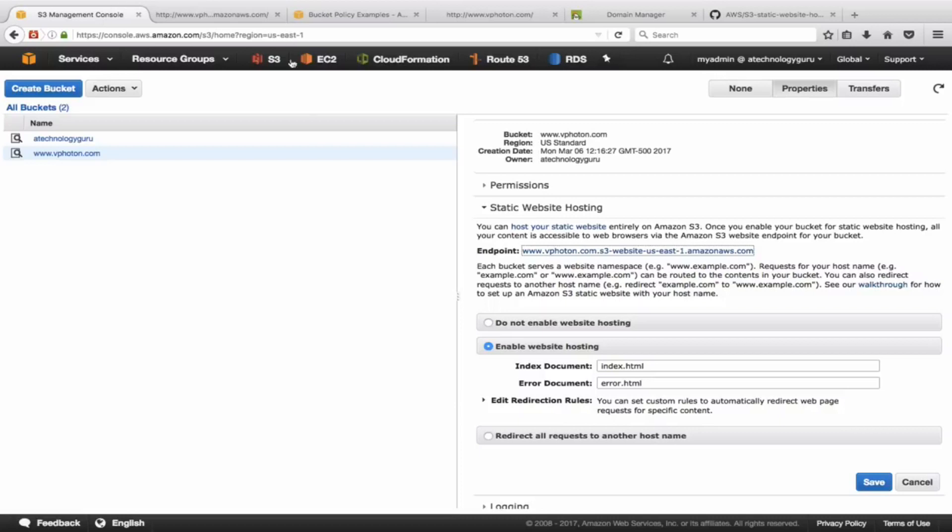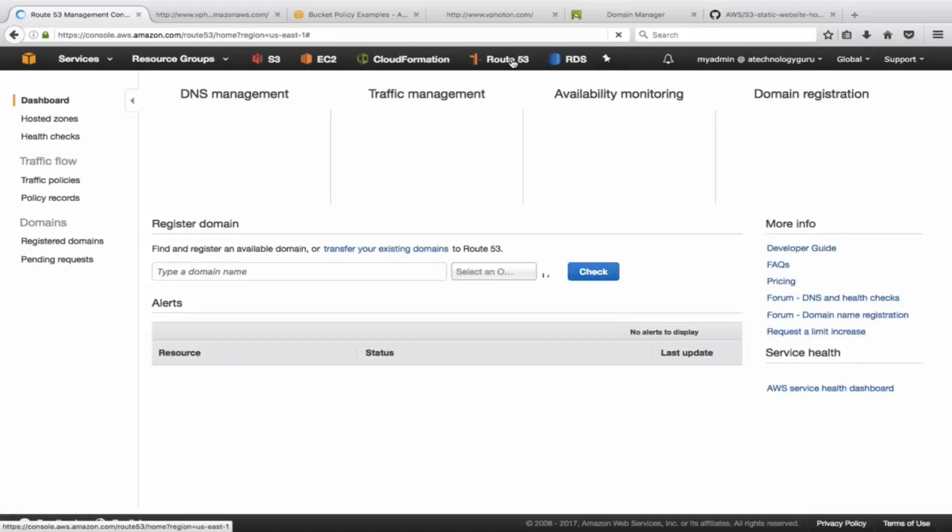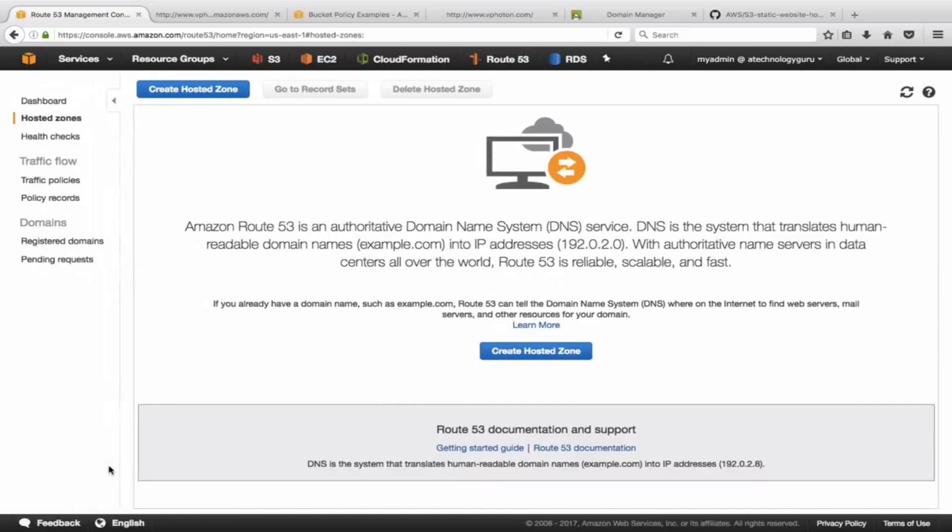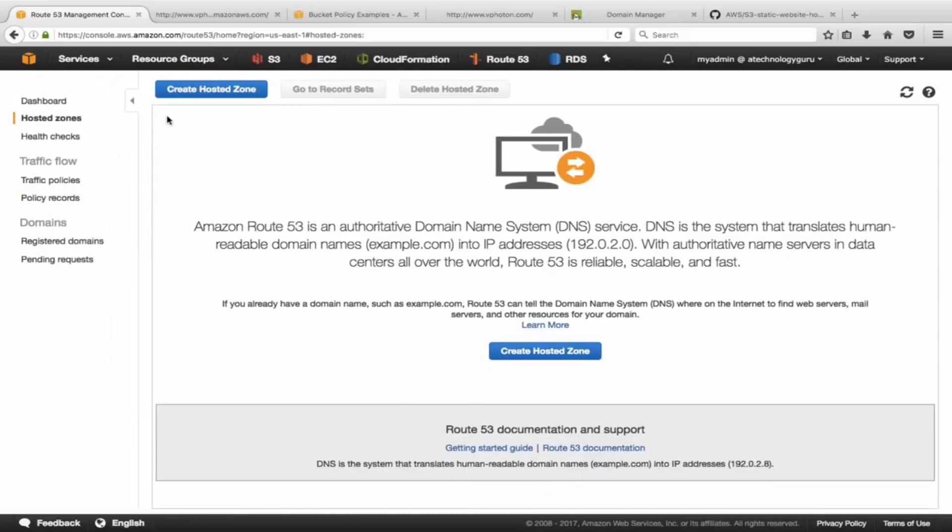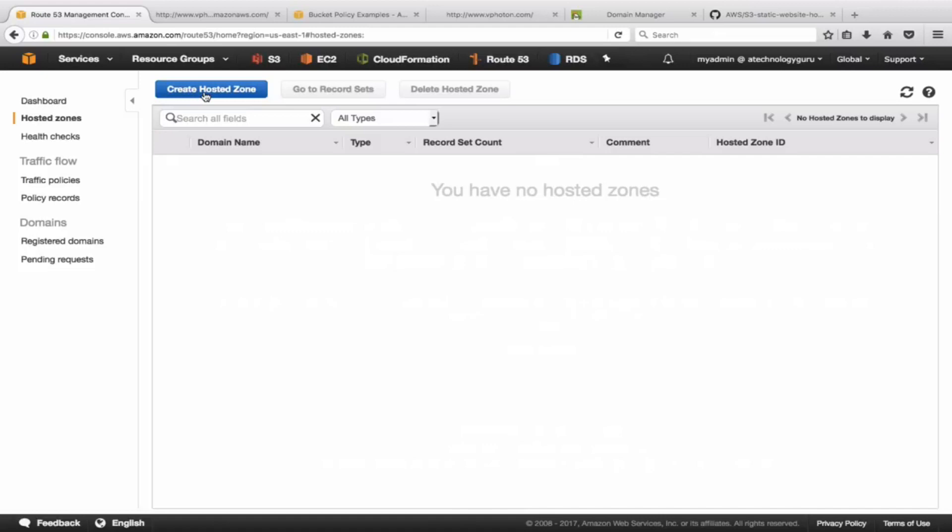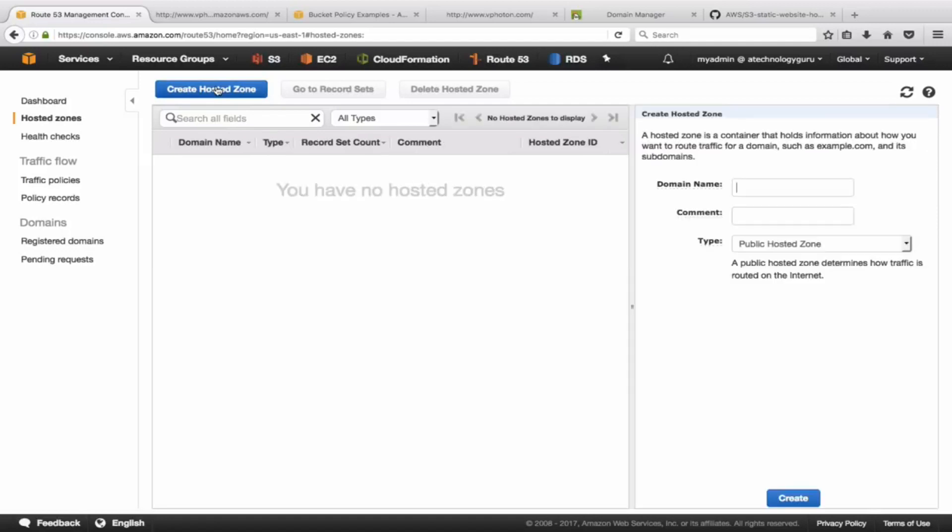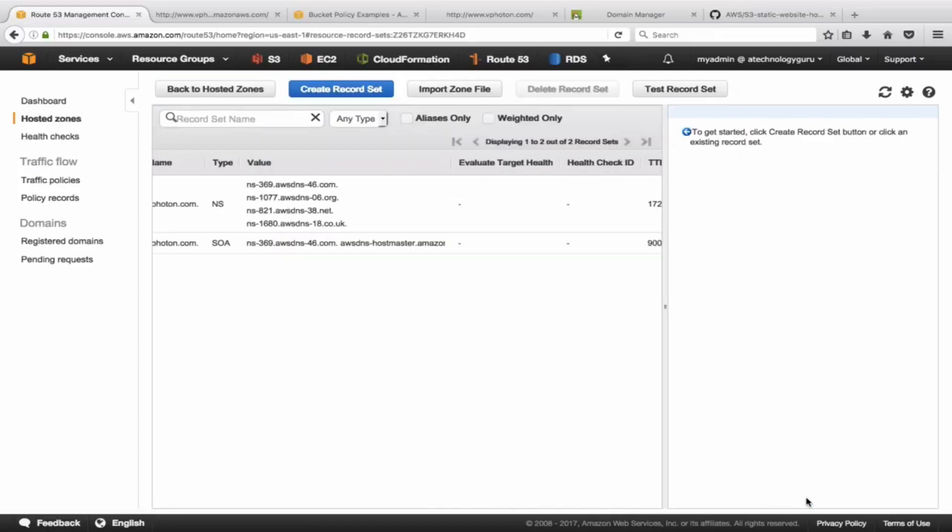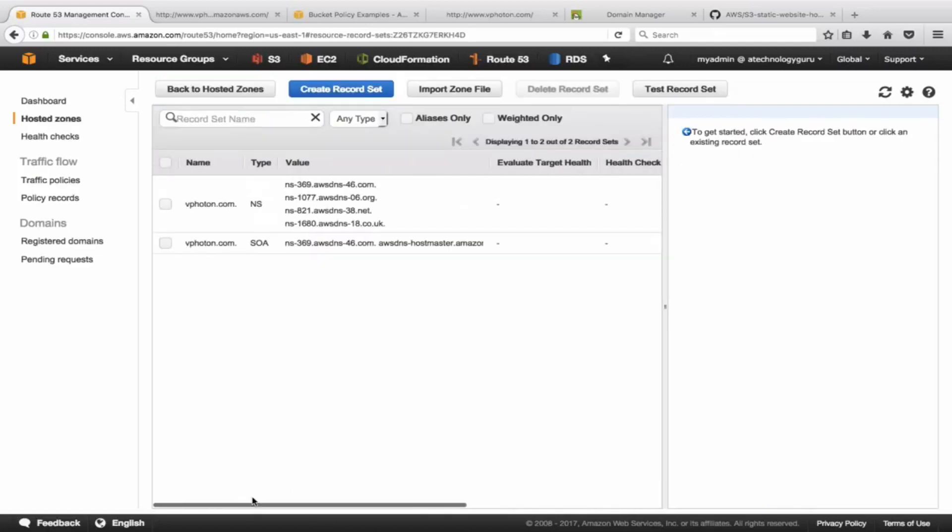Let's now go into Route 53 to configure Route 53. We are going to create a hosted zone. If you're doing this for the first time, this is how you will see it. So it is a public hosted zone.